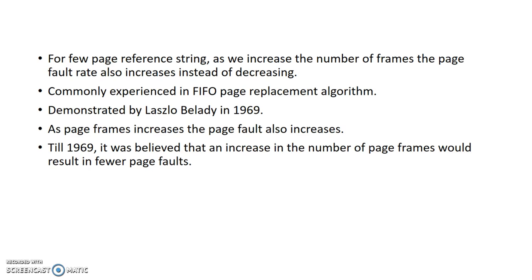In this case, as the page frames increases, the page fault rate also increases. Till 1969, it was believed that as we increase the number of page frames, the number of page faults decreases. This is Belady's Anomaly.